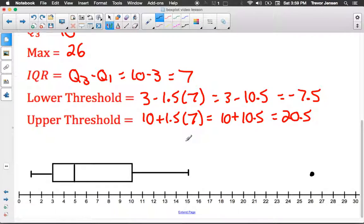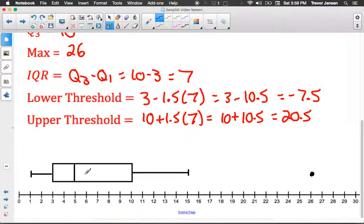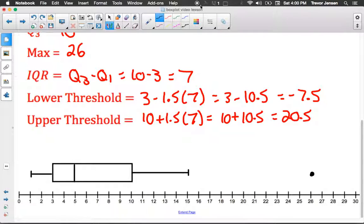That's it for box plots. Just so you know, not all box plots are going to have an outlier — I did two examples with outliers because they're harder to make. You extend the whisker to the largest or smallest value that is not an outlier. Make sure you go to jensenmath.ca, get the worksheet that goes along with this, and practice it yourself.